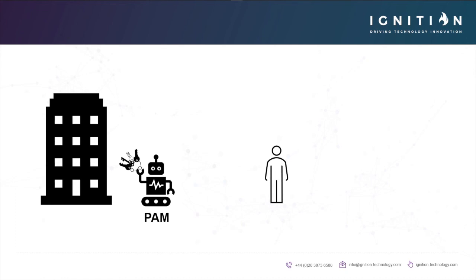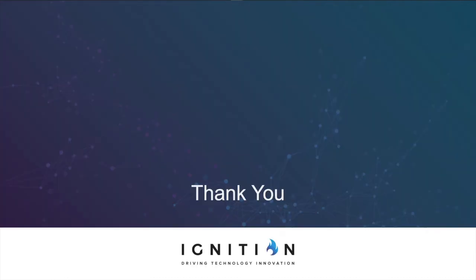Take a look at what Ignition can offer you in terms of PAM and feel free to reach out with any questions. Thanks very much.